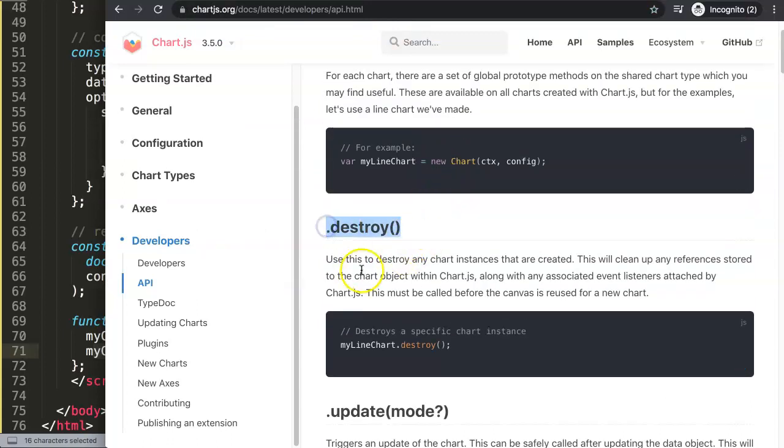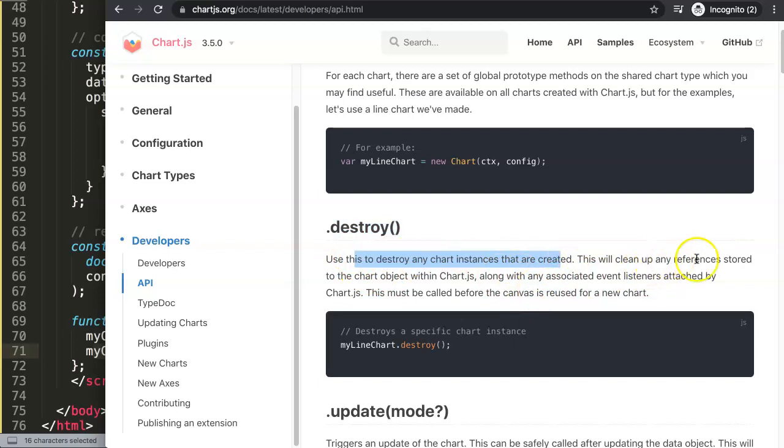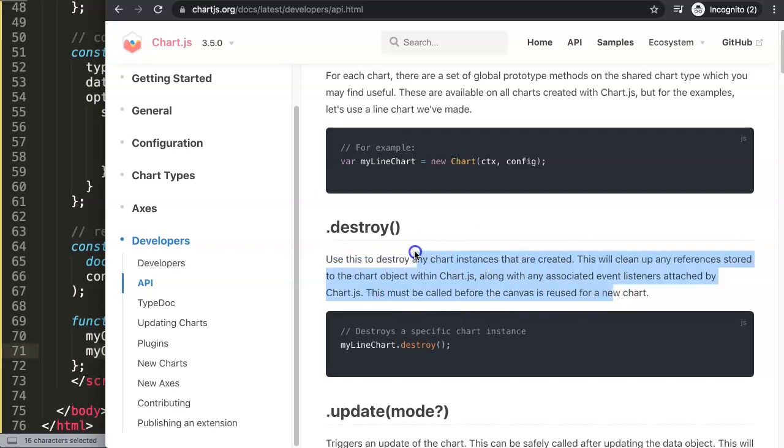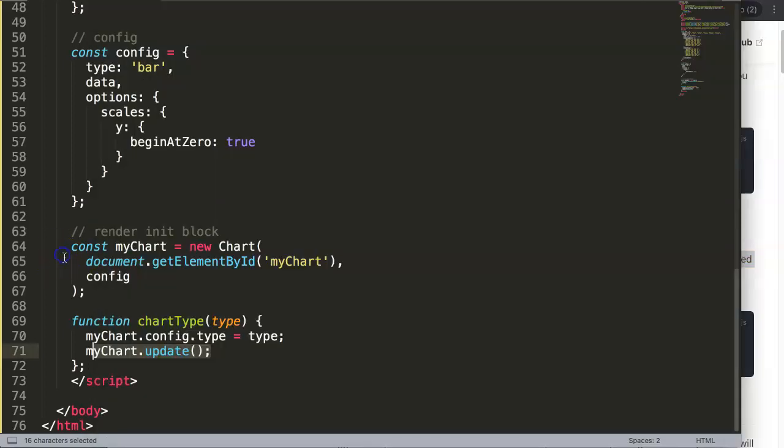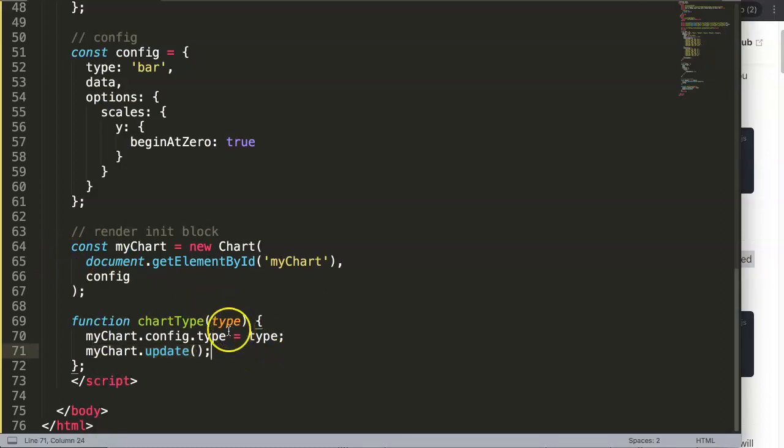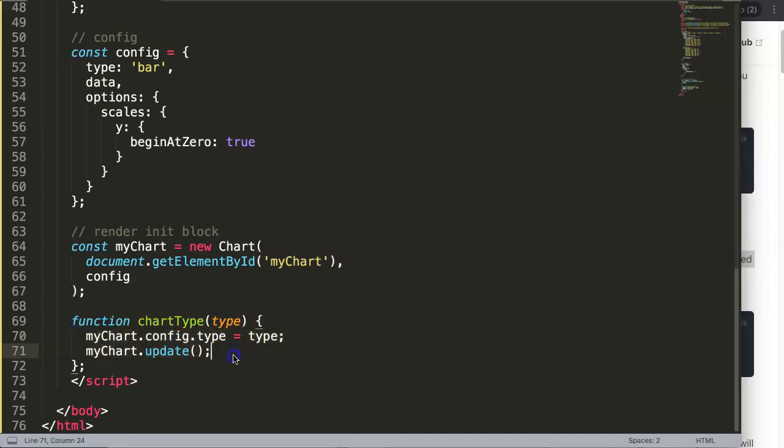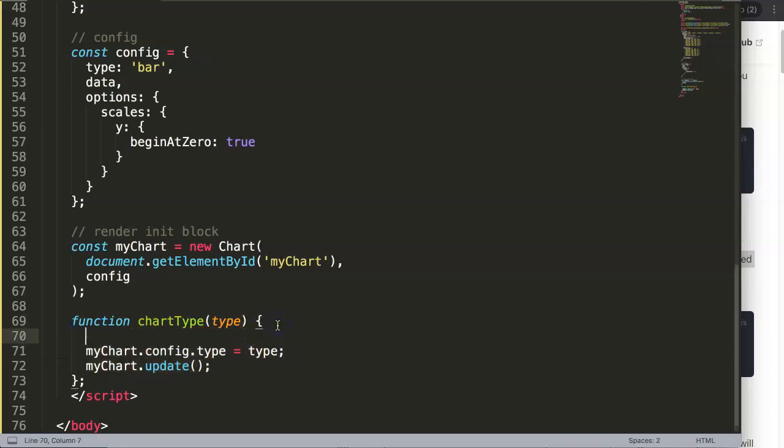What we need to do is basically destroy the chart and redraw it from scratch. This is why you're going to use destroy. When you use destroy, any chart instance that is created will clean up any reference stored to the chart object within Chart.js along with any associated event listeners attached by Chart.js. Basically it means clean, a blank canvas. That's probably the right term: blank canvas, means a new canvas to paint on.